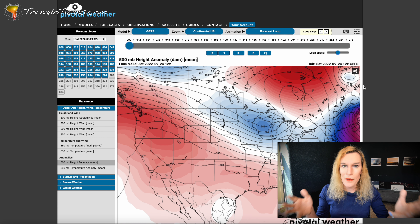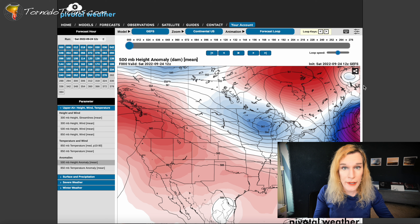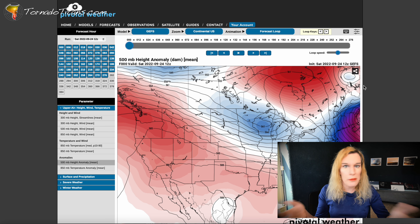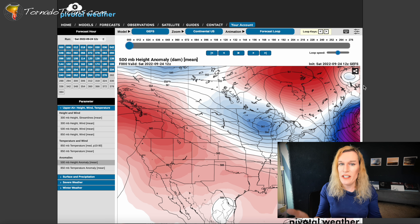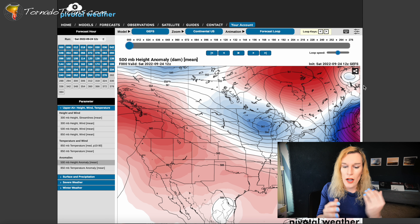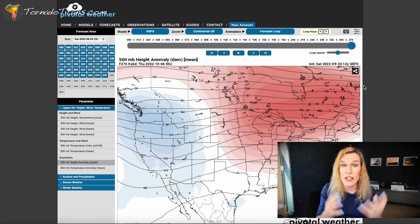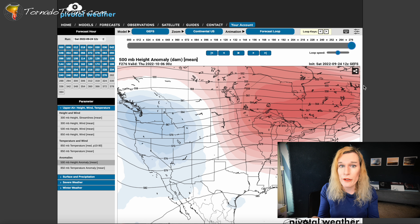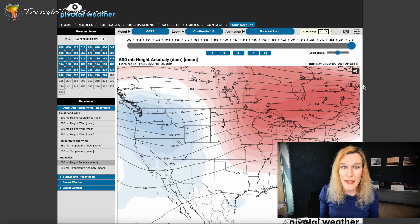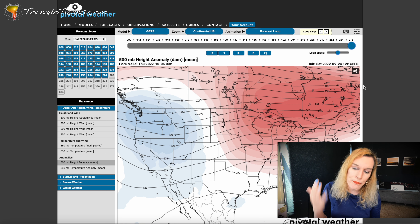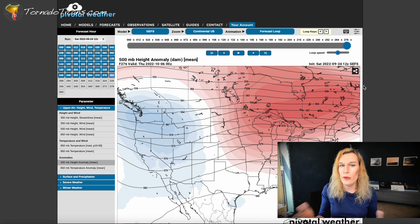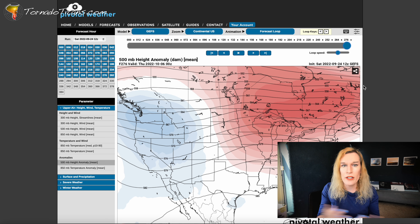The last model product I want to talk about — and I could do this all day long — is the 500 millibar height anomaly on the ensembles. If you're looking for good, favorable weather patterns in the distance, you want to check this out. You're going to need to know a little bit about jet stream dynamics — troughs are good for severe weather, ridges are not. On a map like this, red means ridge and blue means trough. You can basically look out several days and weeks into the future and see if something is coming up. The GEFS is telling us there's some troughing coming in the western US, which is what storm chasers look for. This one I love for a quick glance at the pattern — then I'll go in deeper if I see something interesting.